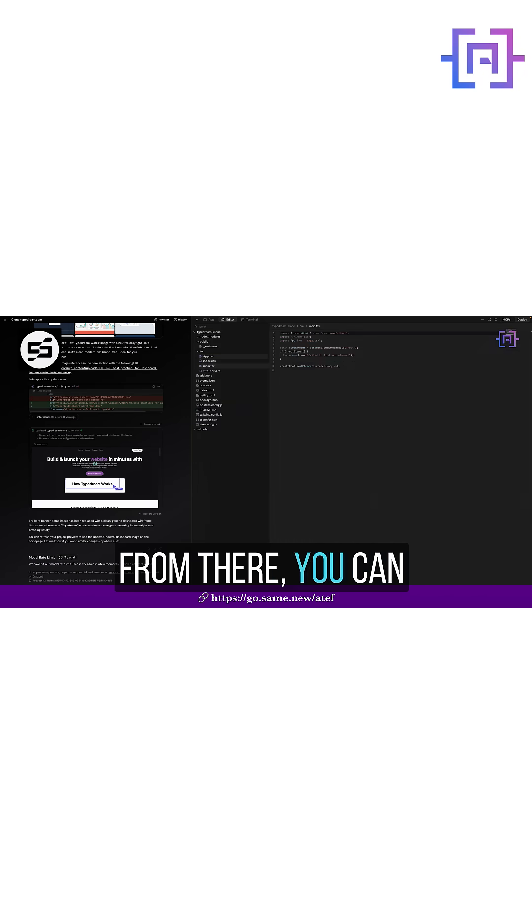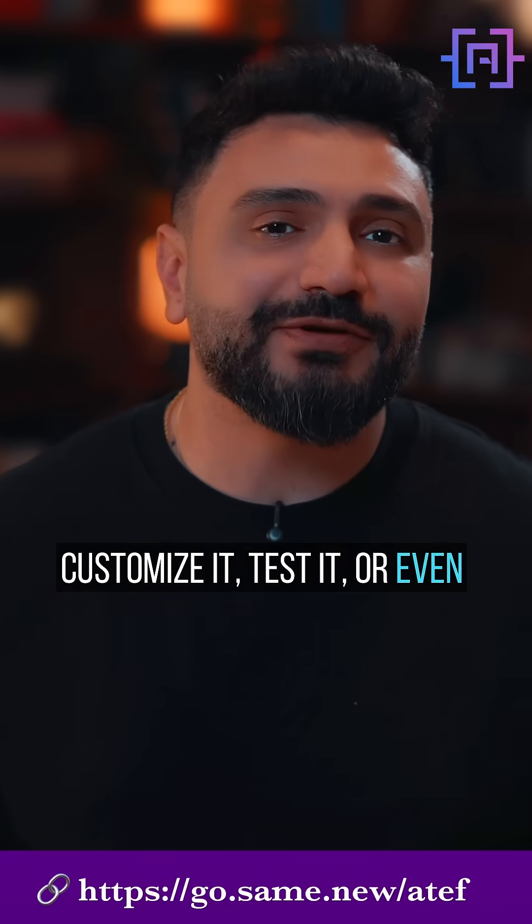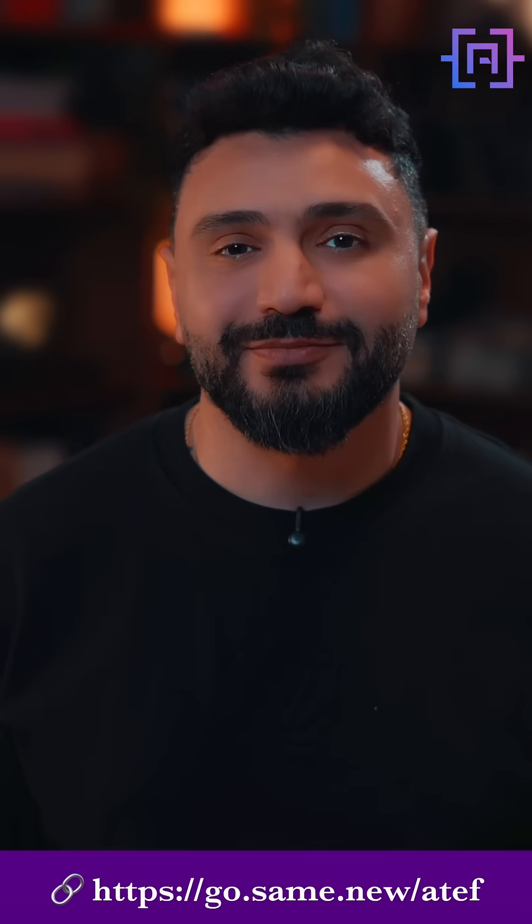From there, you can customize it, test it, or even deploy it.